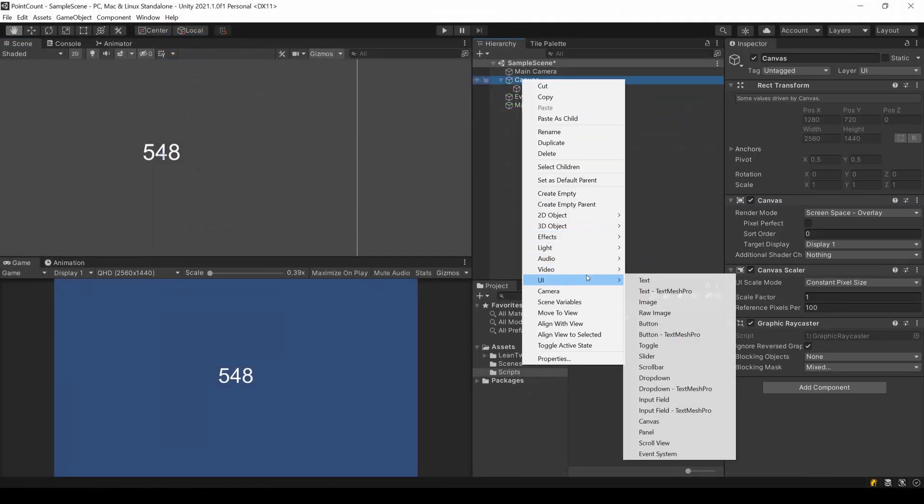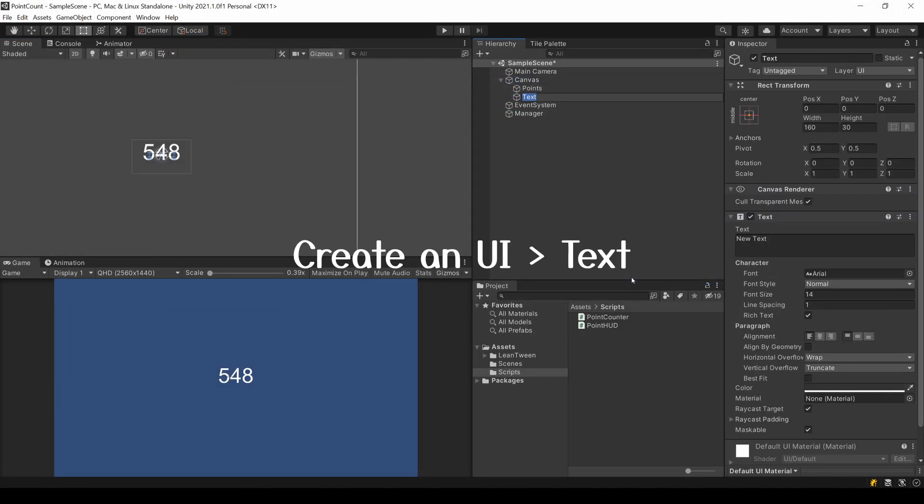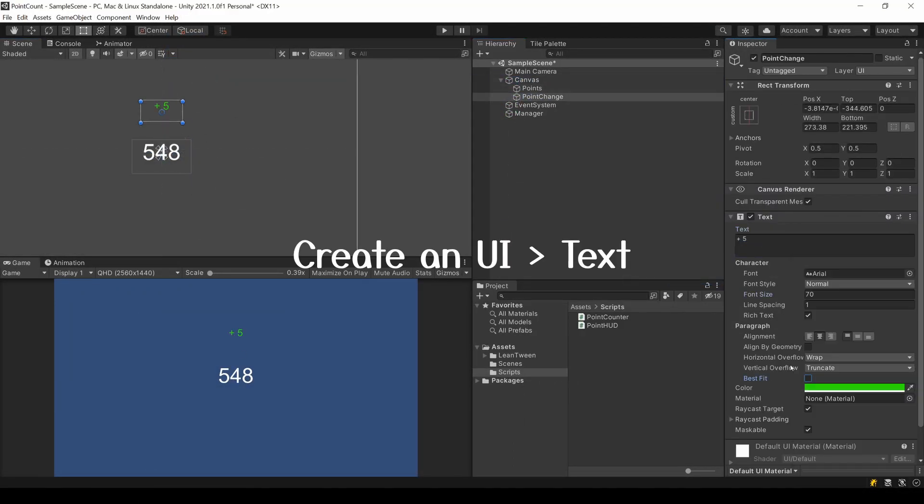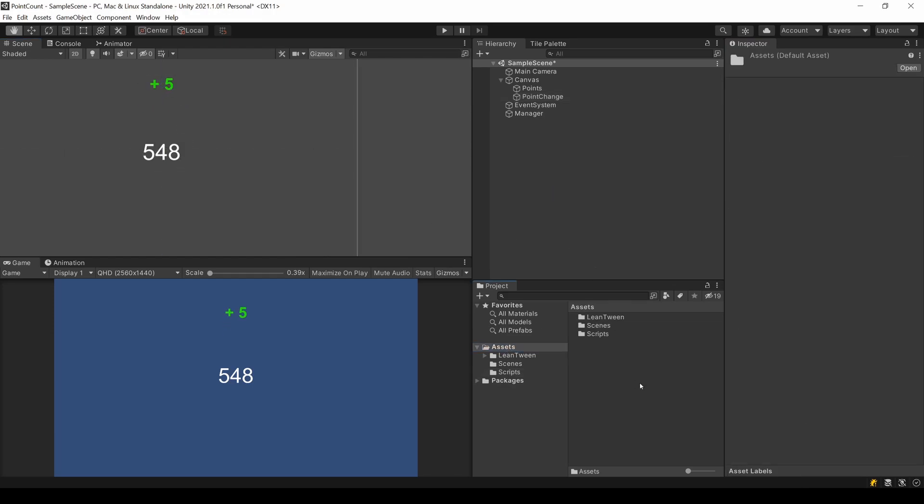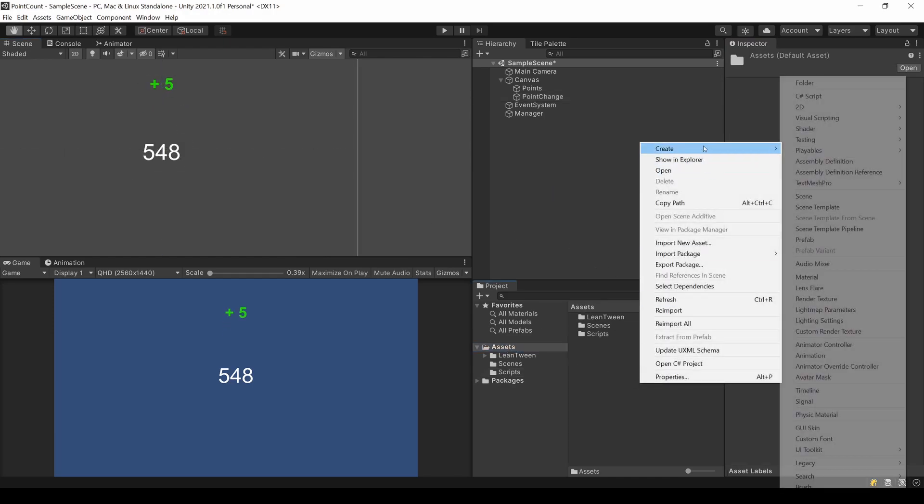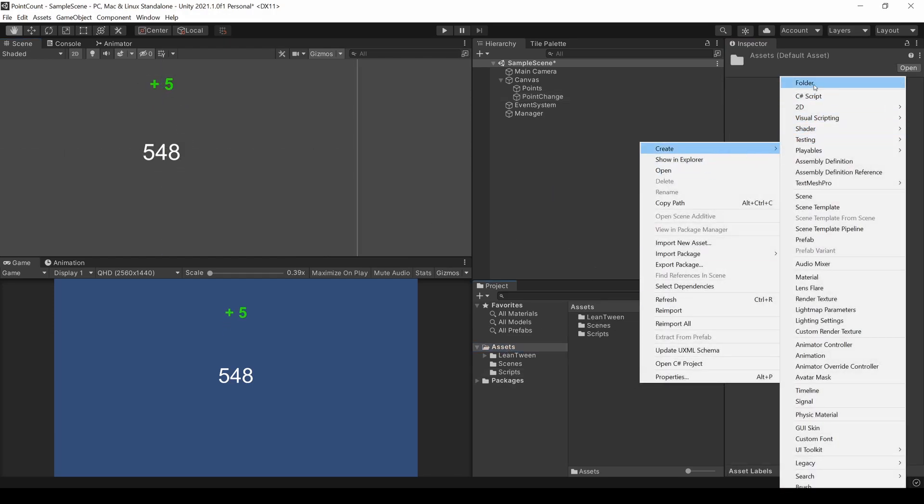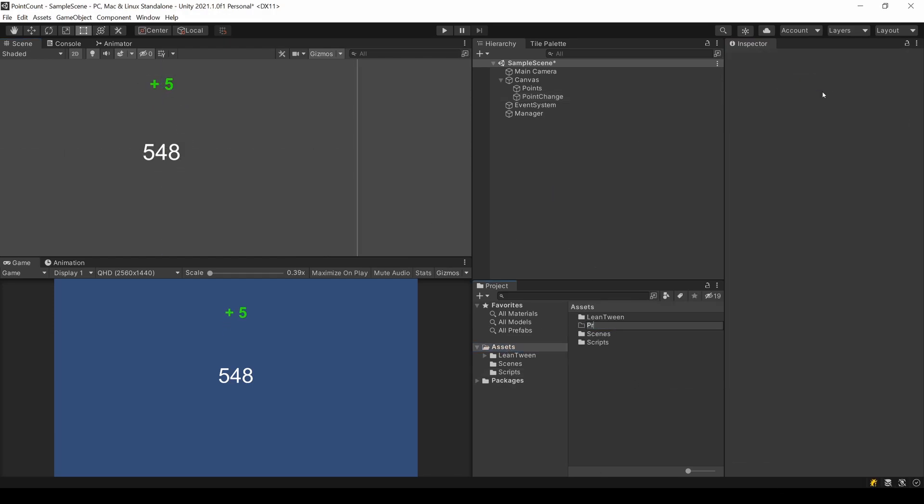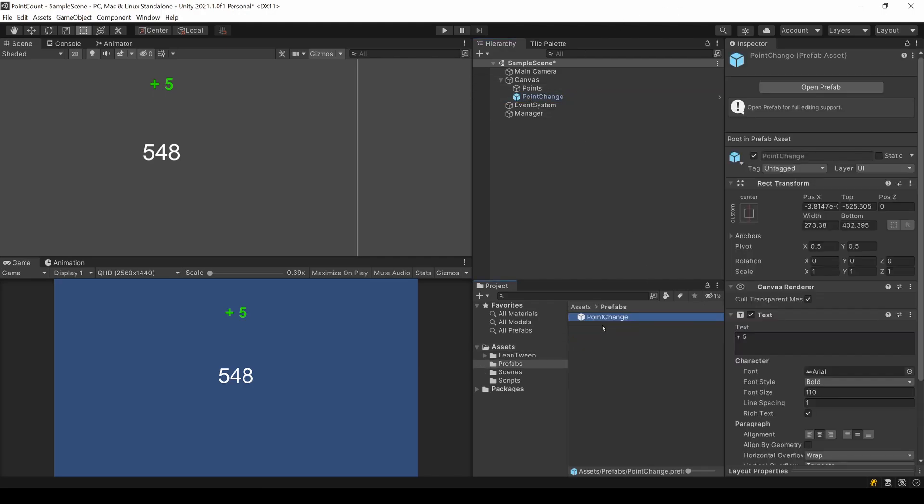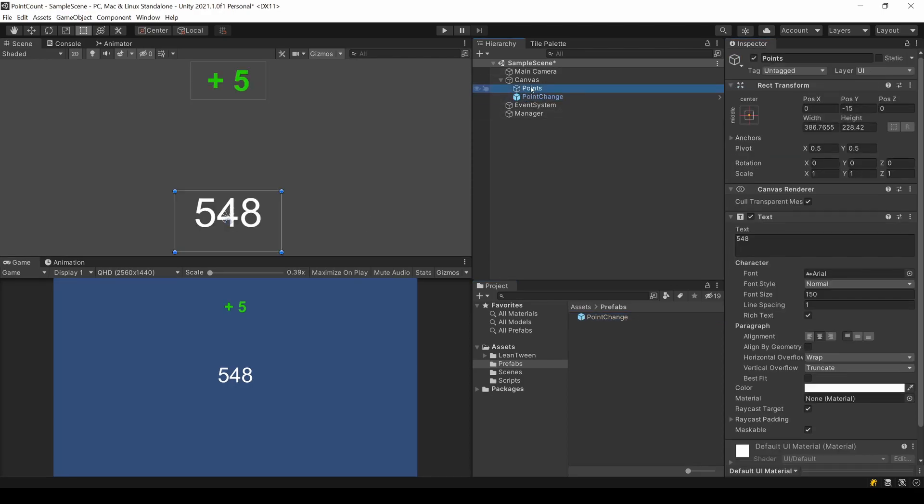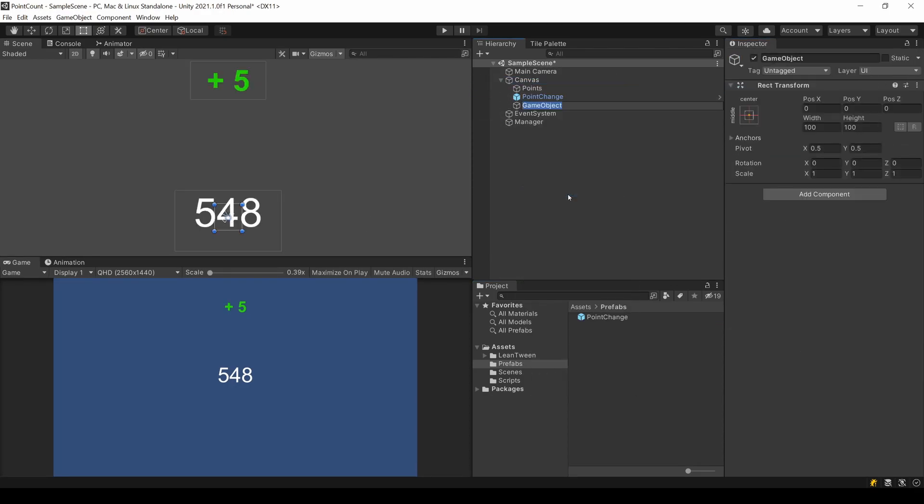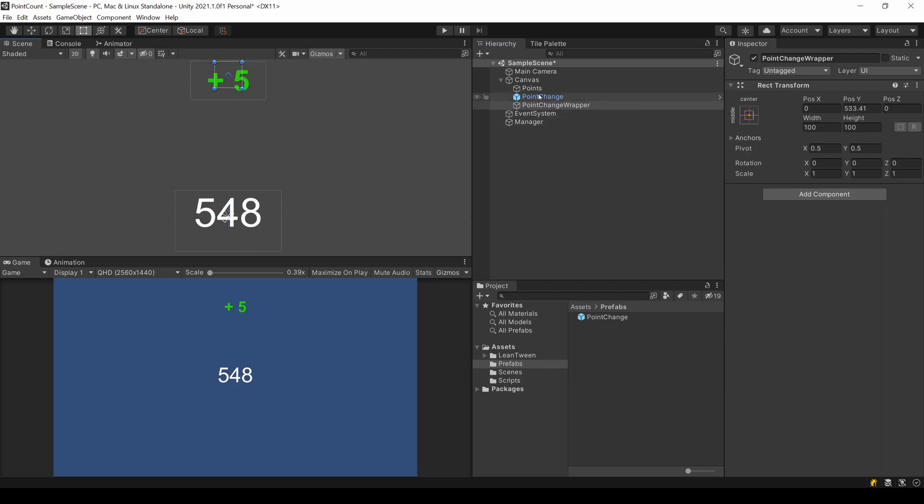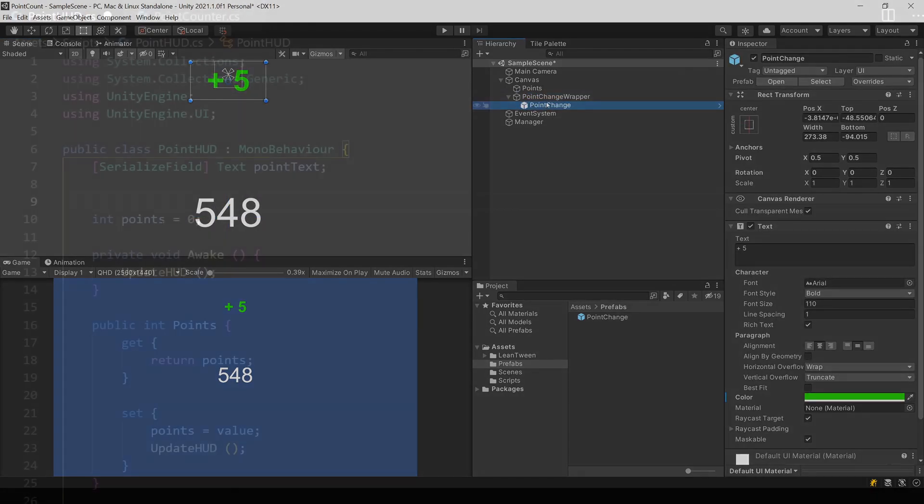Now we will create a prefab for how this change number should look like. I add a fitting example text and color. To save it as prefab, just create a prefabs folder and drag and drop this object in this folder. To define a start point where we want to instantiate our prefabs later on, I add an empty game object. Place it to the position you like.